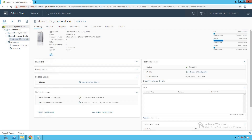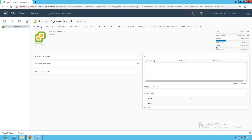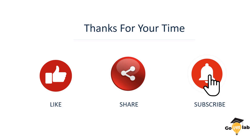This concludes our lecture on host remediation, where we learned how to perform pre-check remediation, which gives elaborate information about configurations to be done on the target ESXi host. We saw that a host must be put into maintenance mode before performing remediation. Once done, the host profile seamlessly replicates the reference ESXi host configurations to the target ESXi host. We hope you enjoyed this lecture — thanks for your time. Please like, share, and subscribe to our YouTube channel.